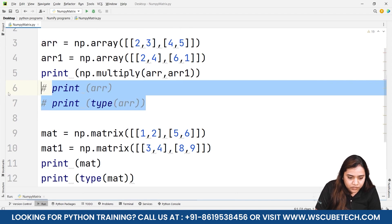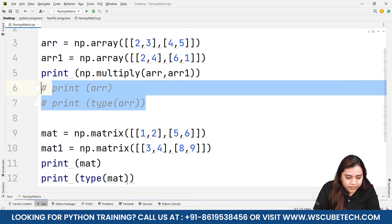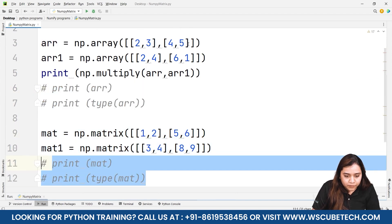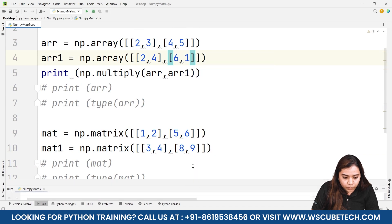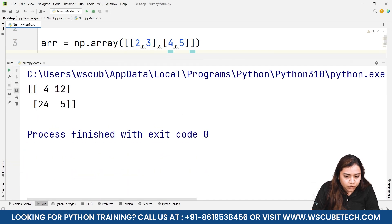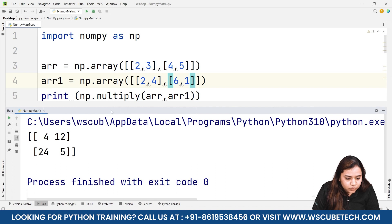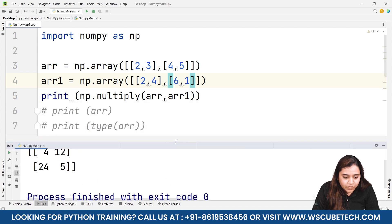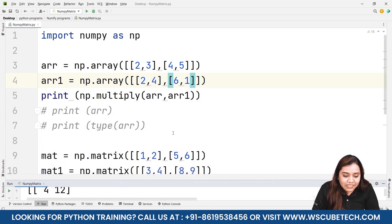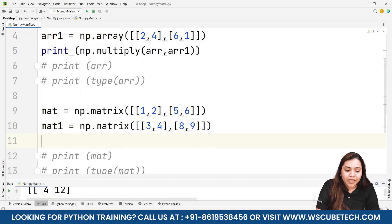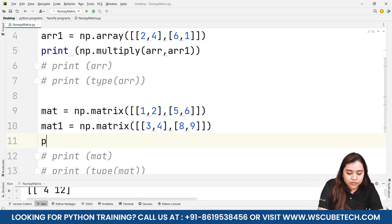Running the array multiplication, we get 2×2=4, 3×4=12, 4×6=24, and 5×1=5 — so the output is [[4, 12], [24, 5]]. This is element-wise multiplication. For matrix multiplication, simple multiplication does not happen the same way — we need to use np.dot.